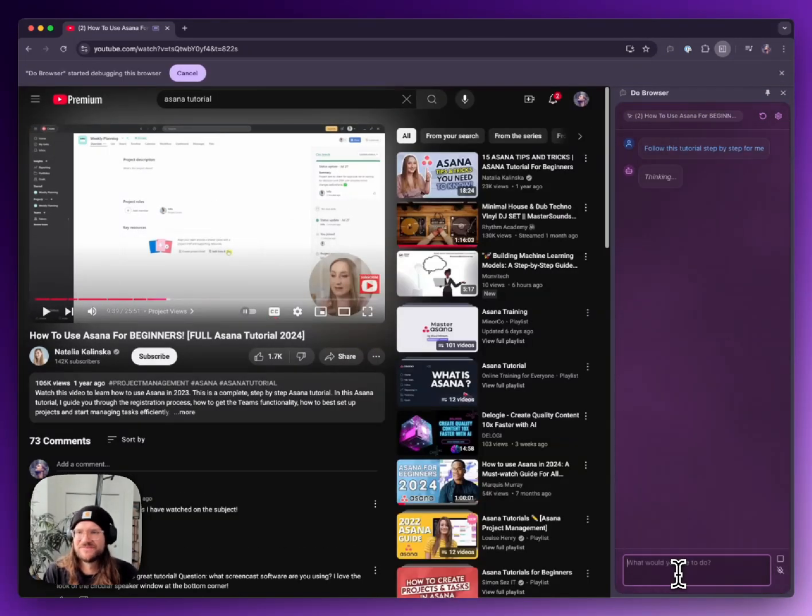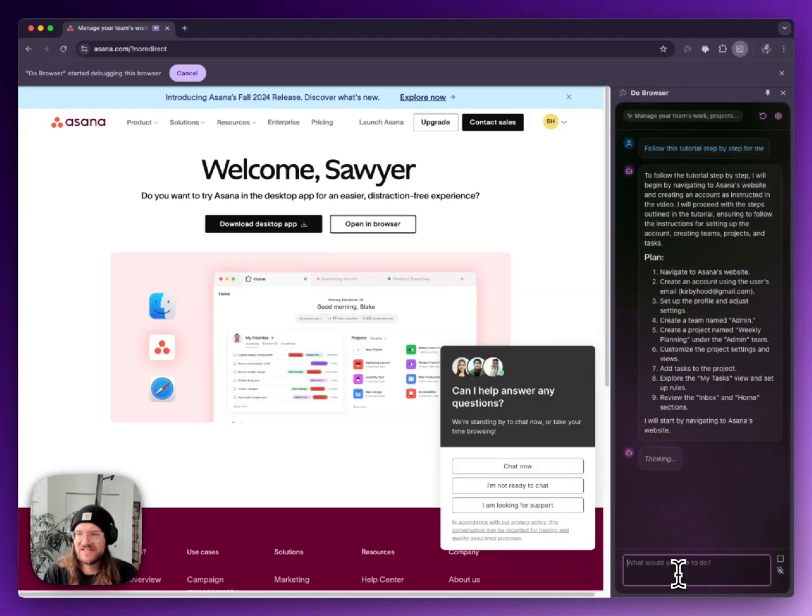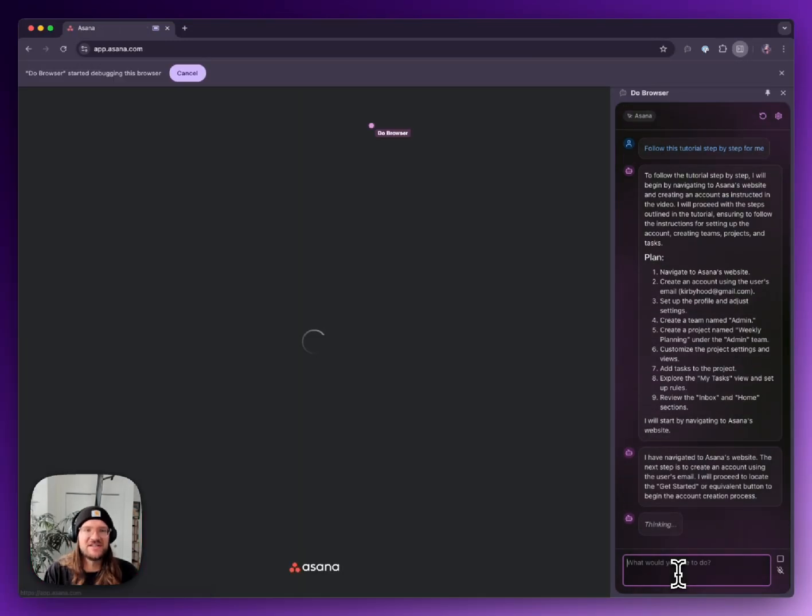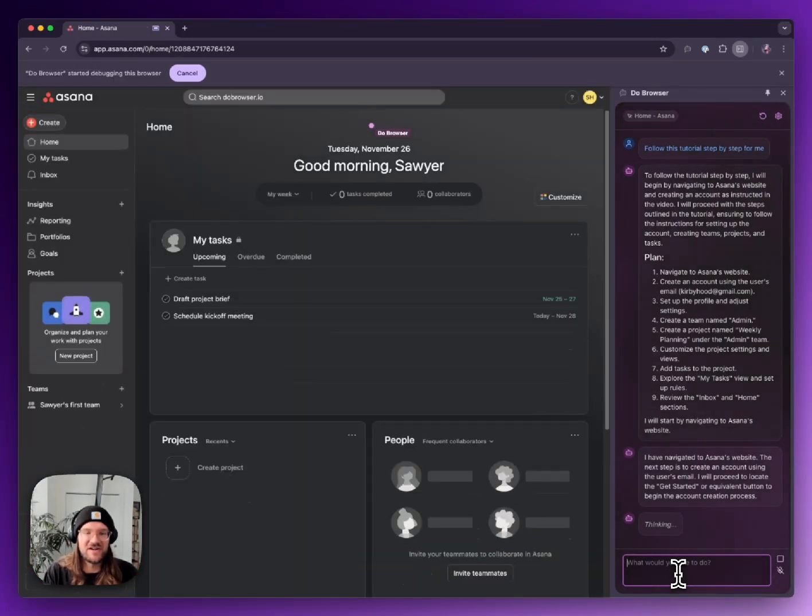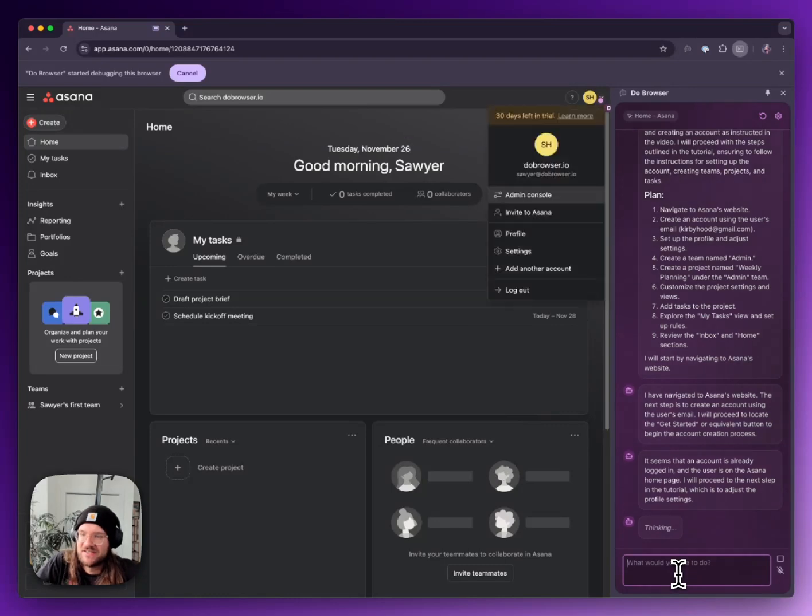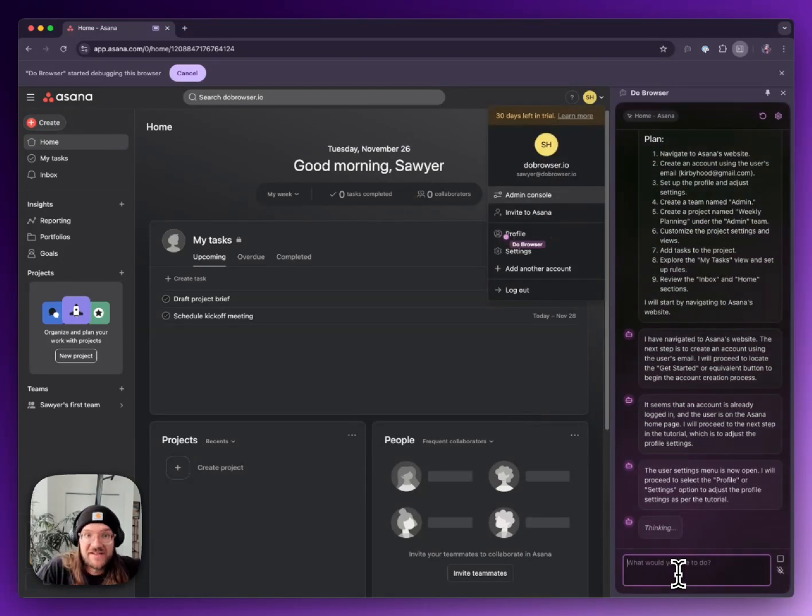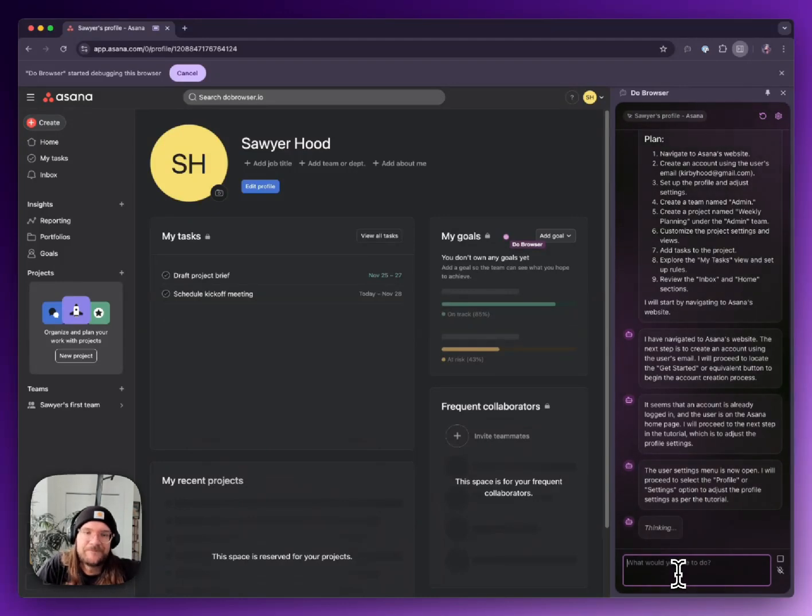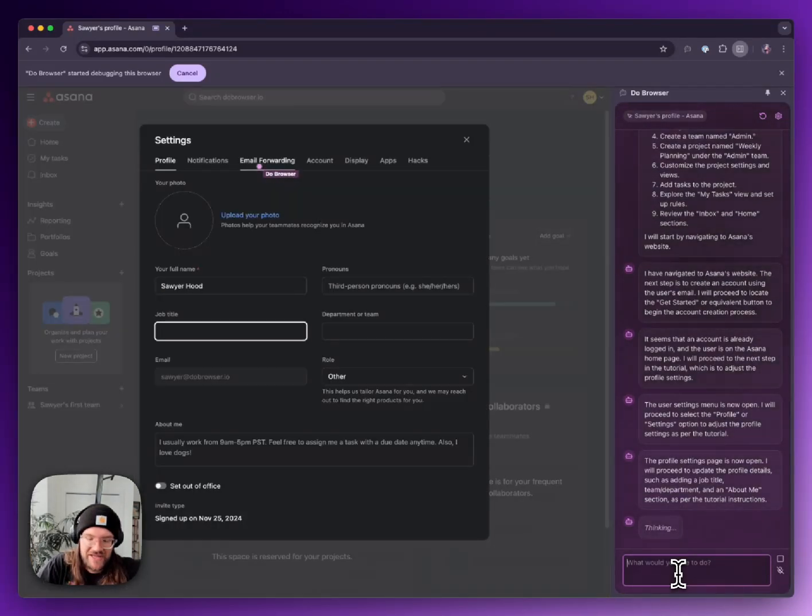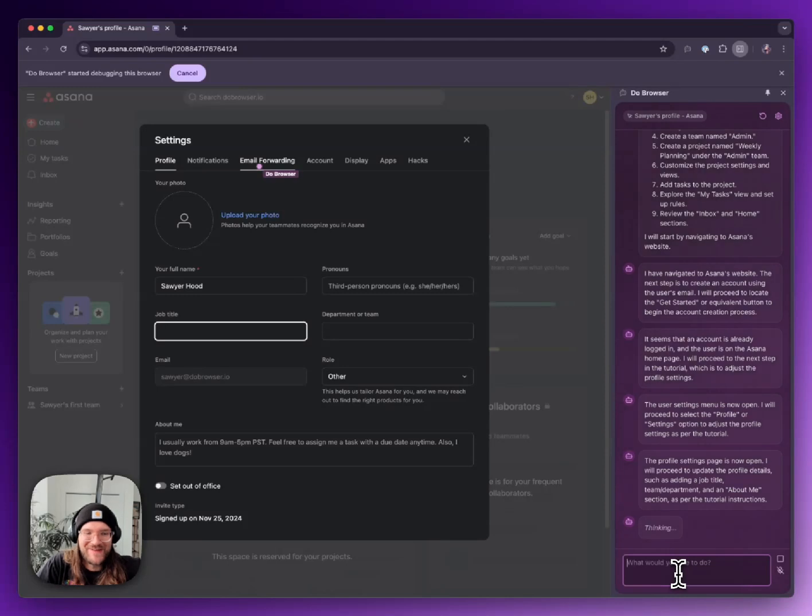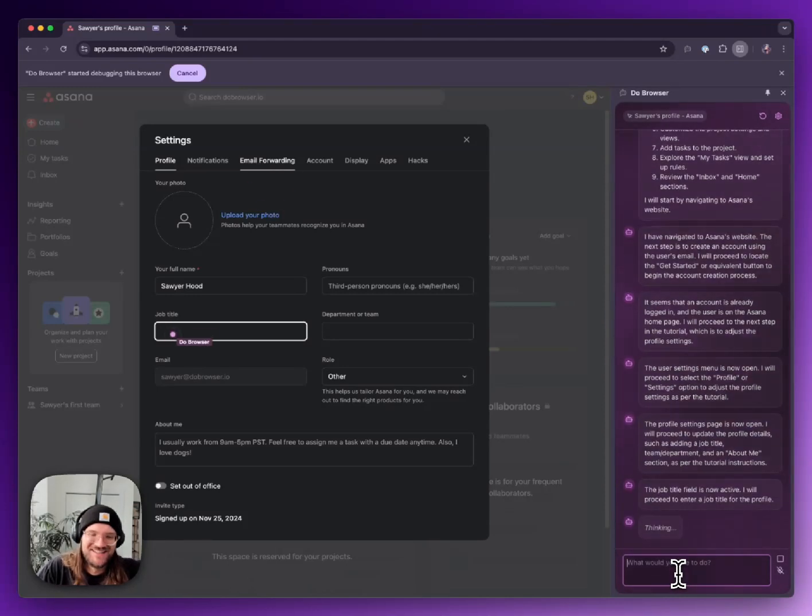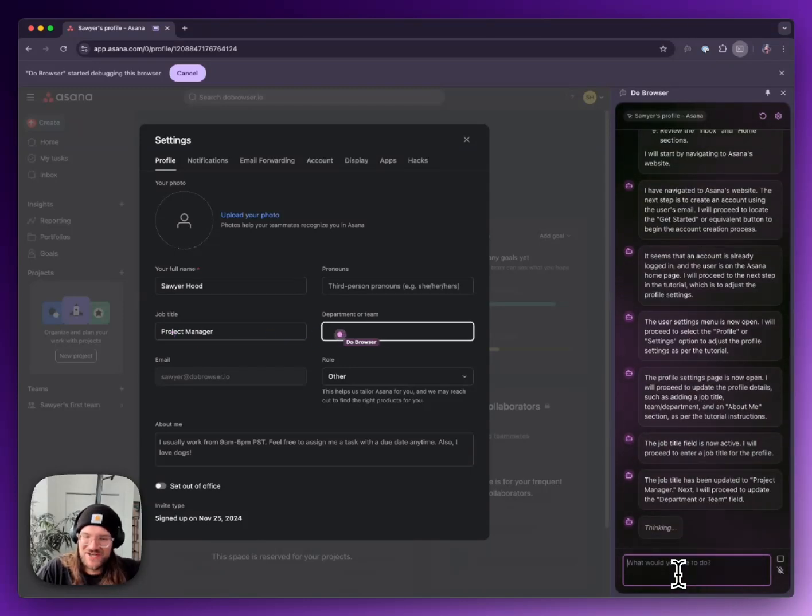Okay, at first it goes to Asana. Needs to create an account. I think I'm already logged in, okay. So it'll just skip that, going to launch Asana. It looks like it's looking at profile settings now.